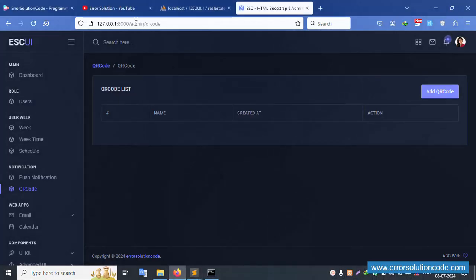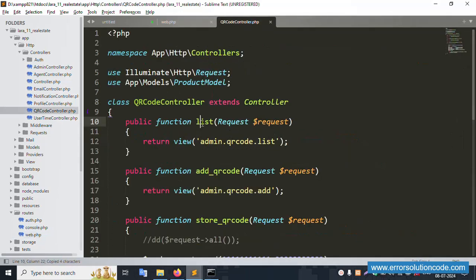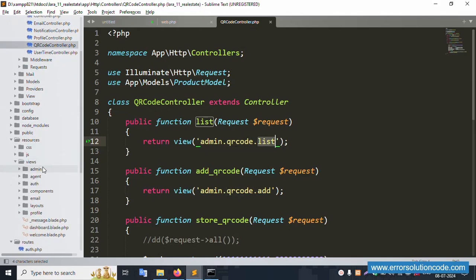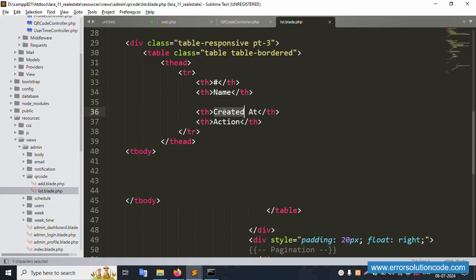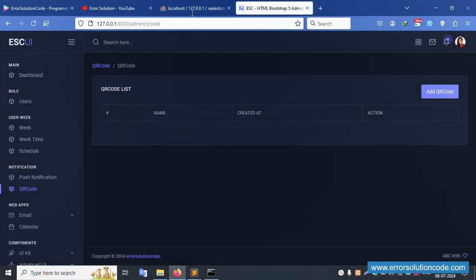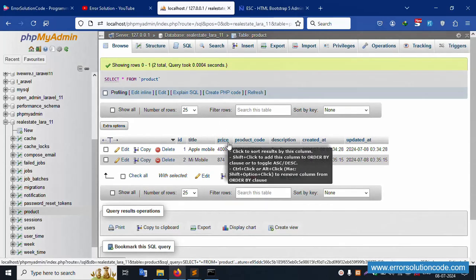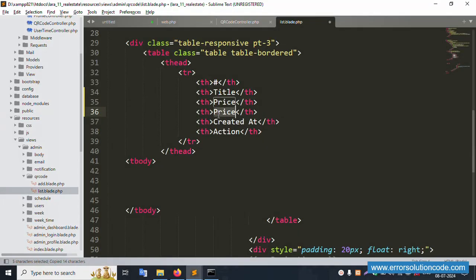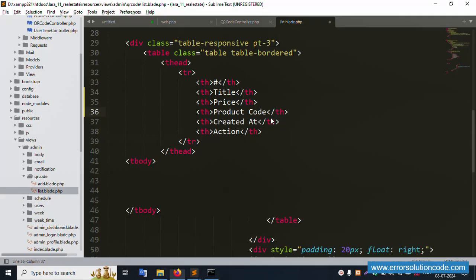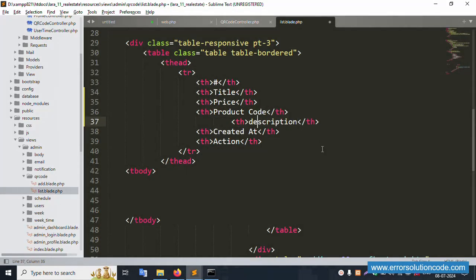Inside the admin QR code controller, the list function is available. Let's go to the resource view — admin QR code list. Inside the list view we have name, created date, and action columns. First we set the title column, then price, then product code, and then description — copy and paste each column definition step by step.